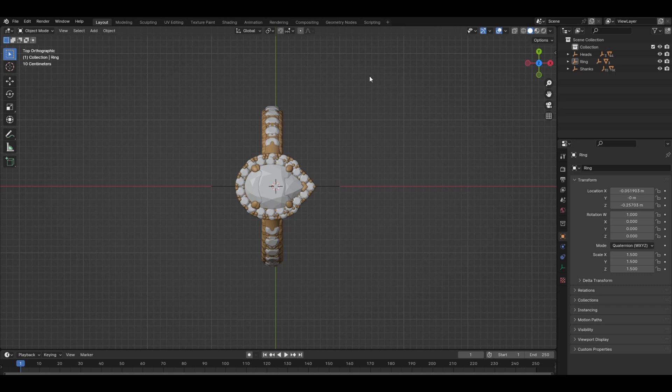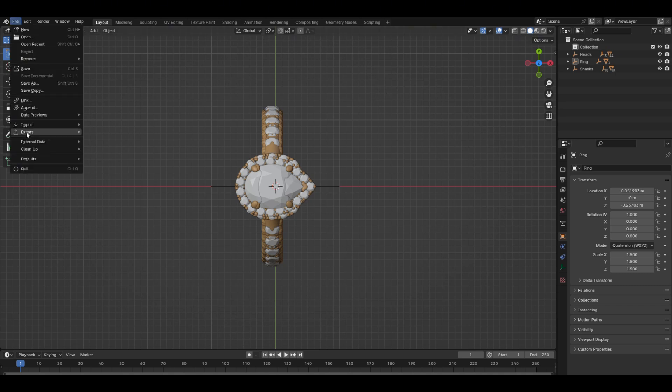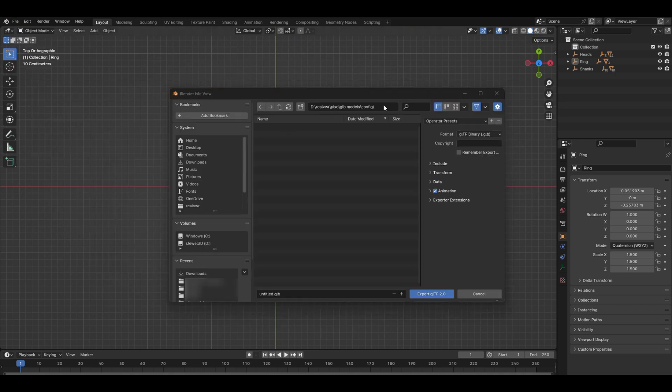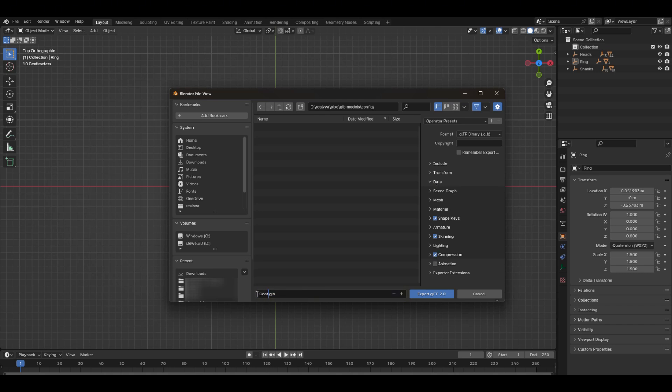When you're done, export the model as a GLB file. Make sure to enable compression and disable animations. This will help keep the file size small.